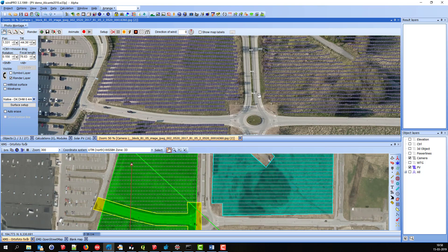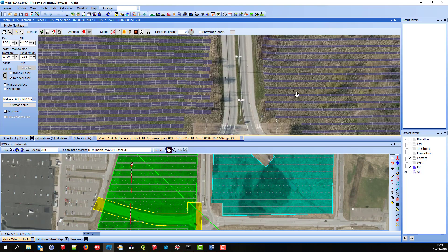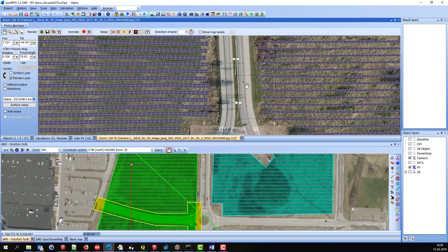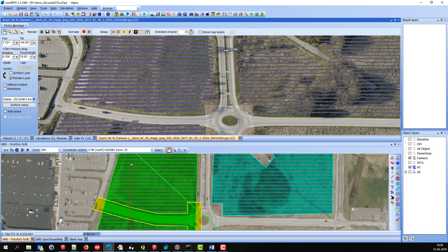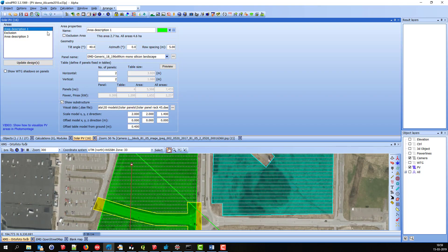These ones over here are arranged in tables with four panels in each. And this one, this area over here is not. Maybe if we want to make sure that we have the same settings, we can go and right click here on area one and apply the settings from this area to all the other areas.